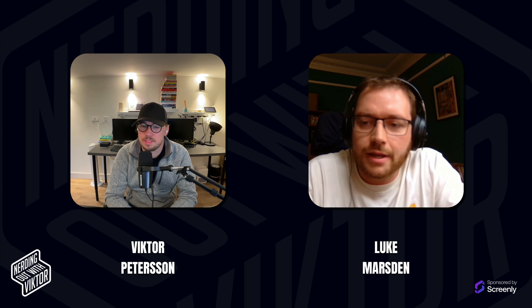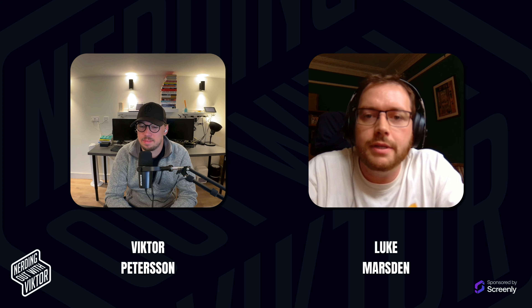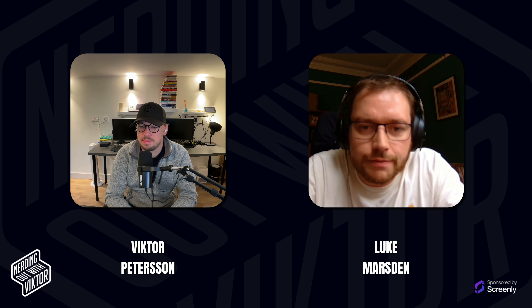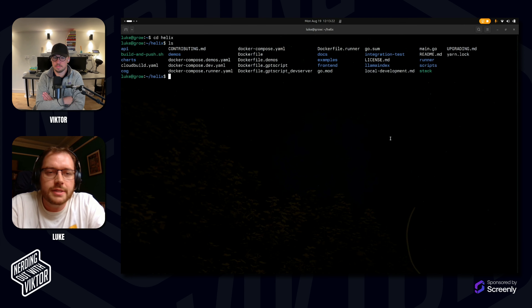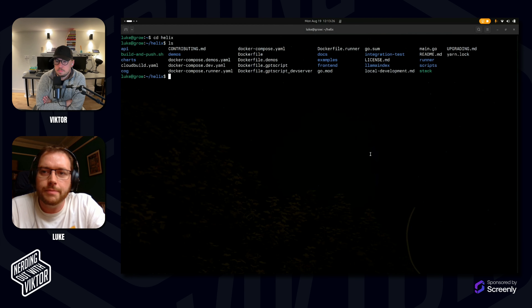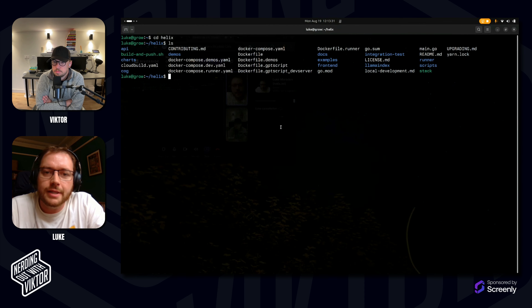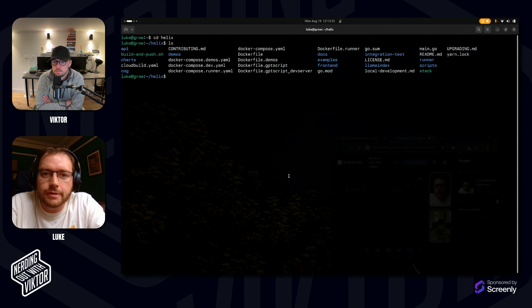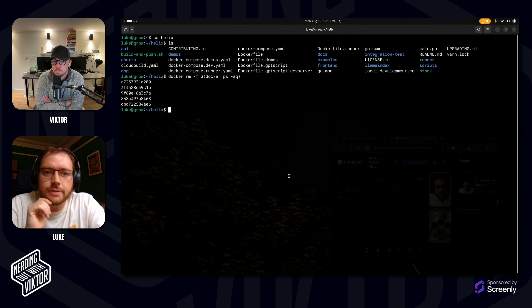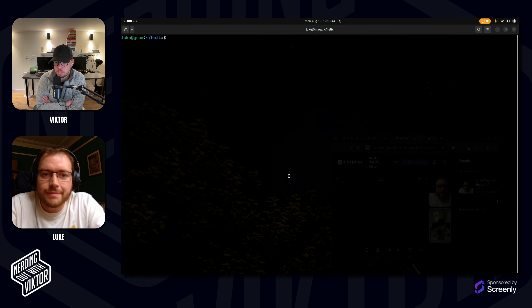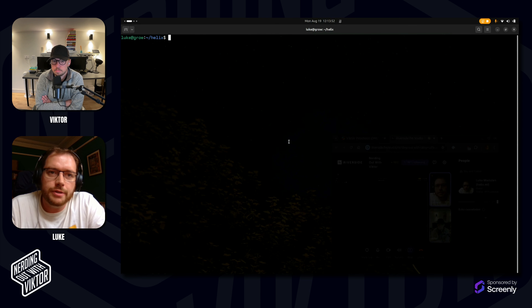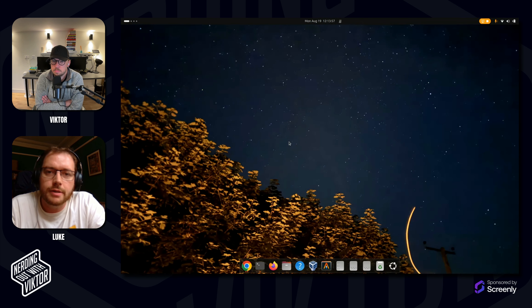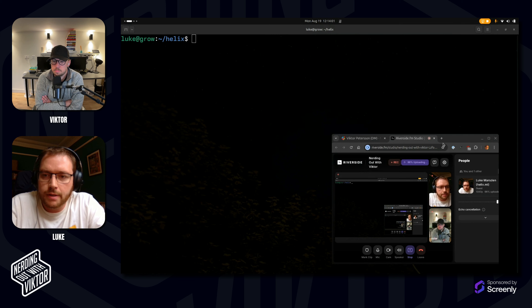Let me stand up the Helix stack entirely locally on my laptop. Step one: can we get the thing up and running? I'll delete all the containers on my machine. No custom hardware here — this is a regular ThinkPad laptop with just a CPU. Let me pull up another window and show you.